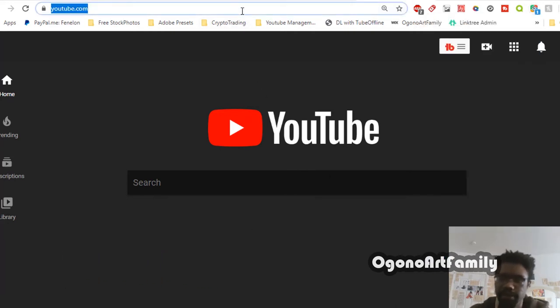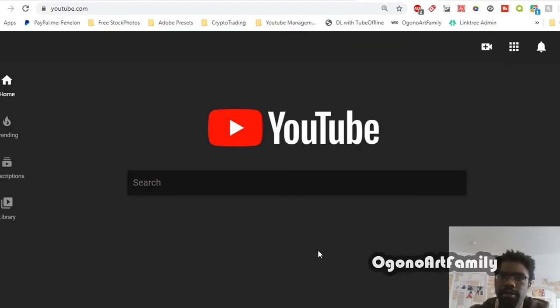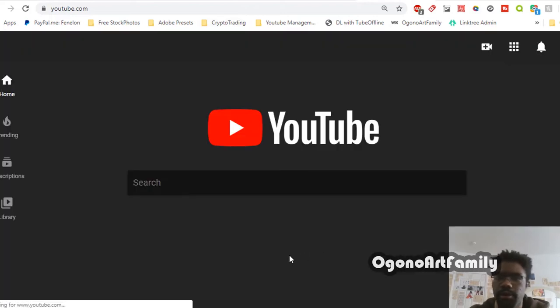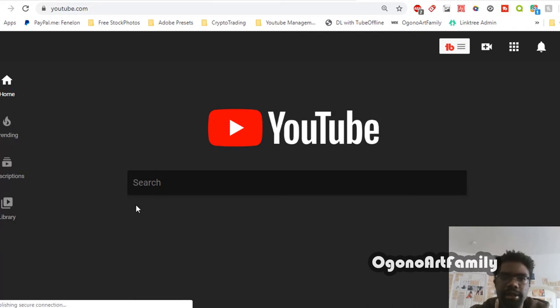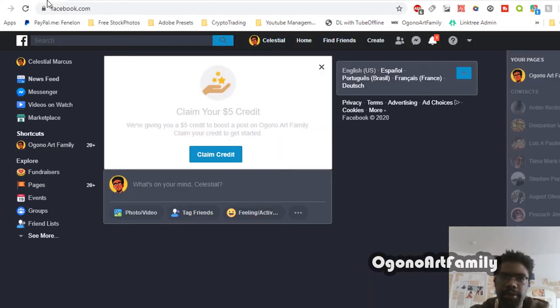Now anytime you refresh the page, you just have this search bar here and there's no videos telling you to go to a certain location or anything like that.